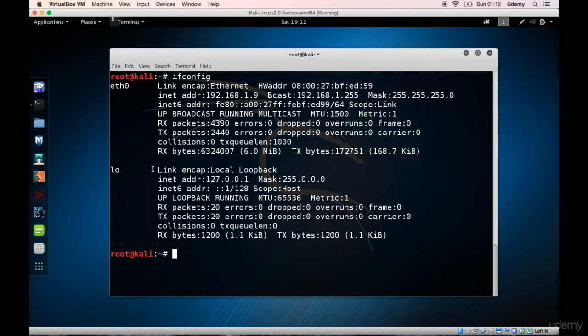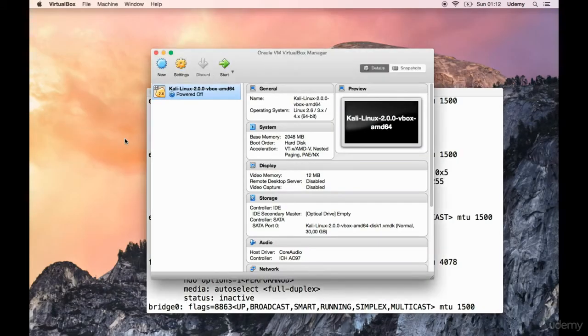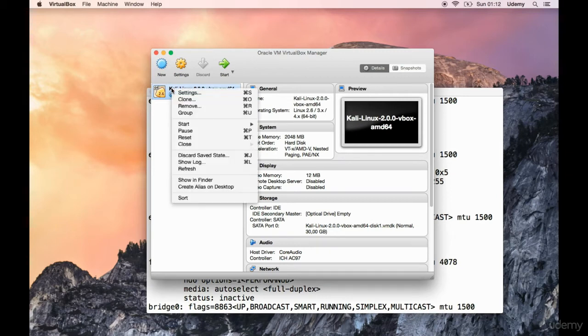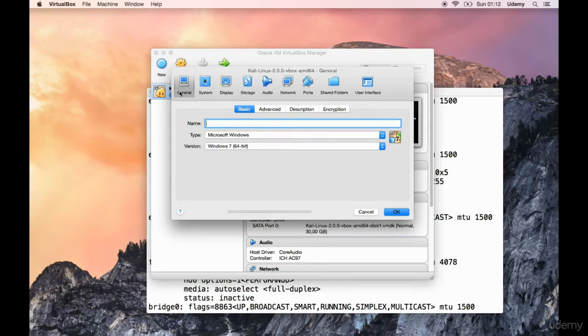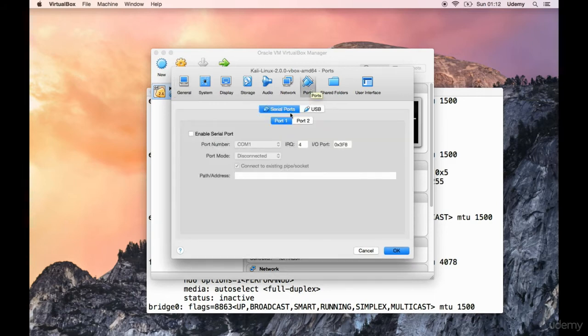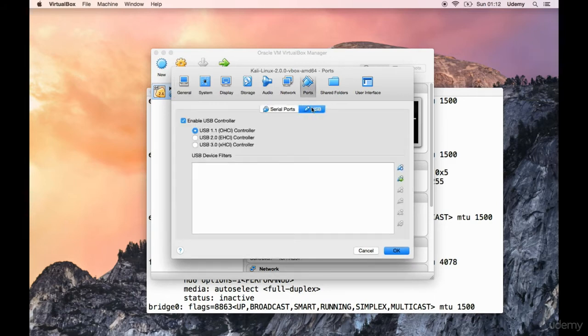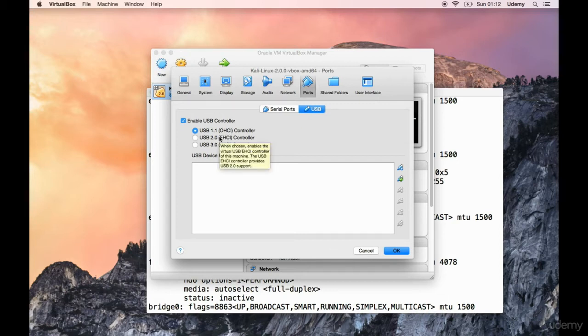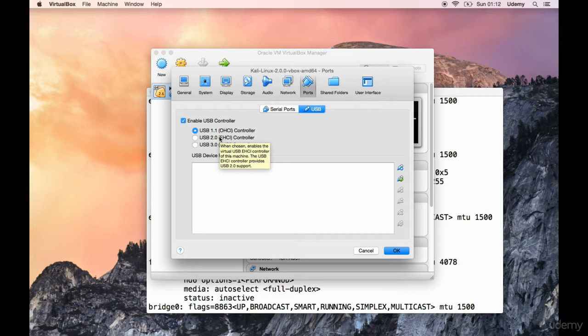The first thing we're going to need to do is power off our machine. So just type in power off and let's shut it down. The second thing we will need to do is see if we're actually capable of passing through a USB. If not, we'll need to install additional software.